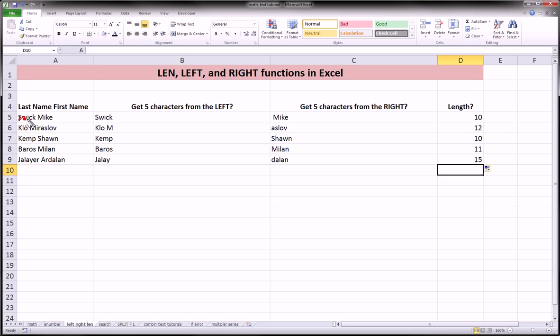So, for Swick Mike, 1, 2, 3, 4, 5, the space is 6, 7, 8, 9, 10. And that's what we get.